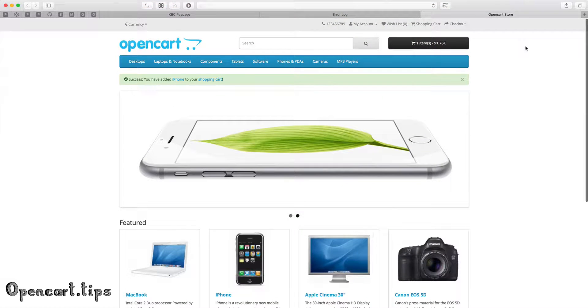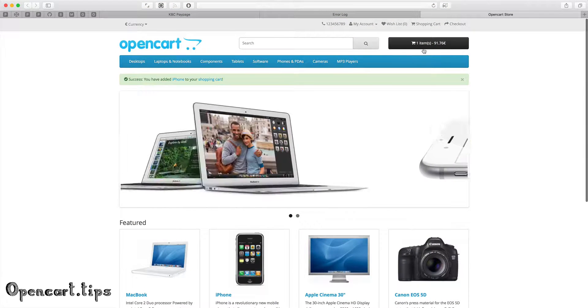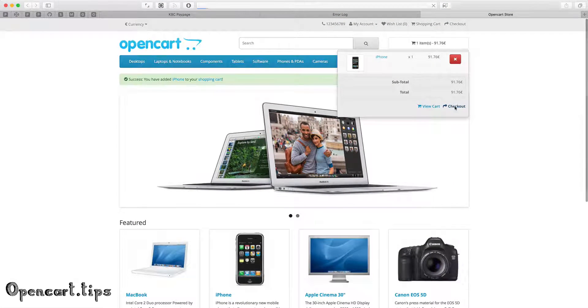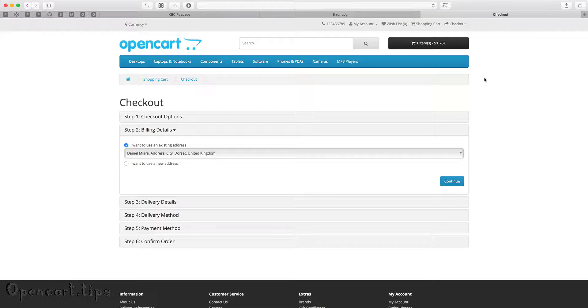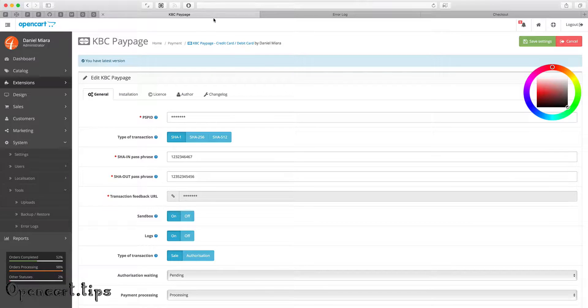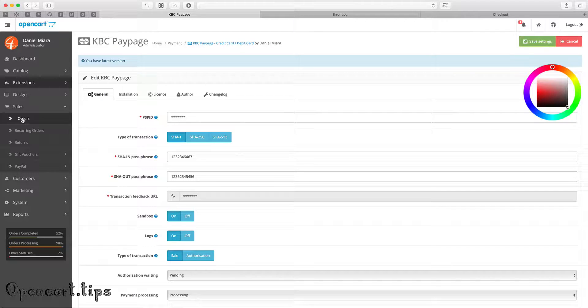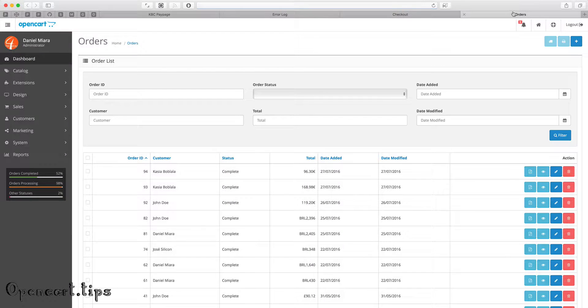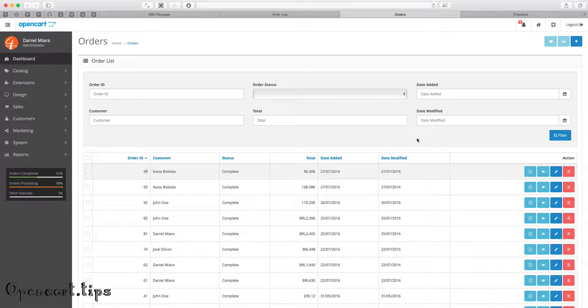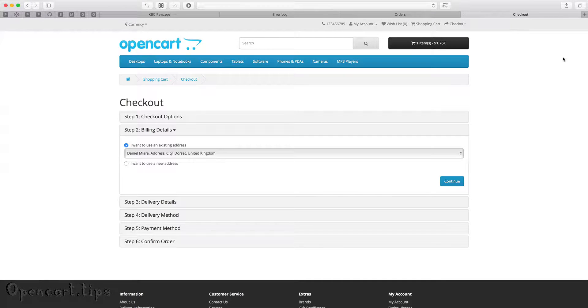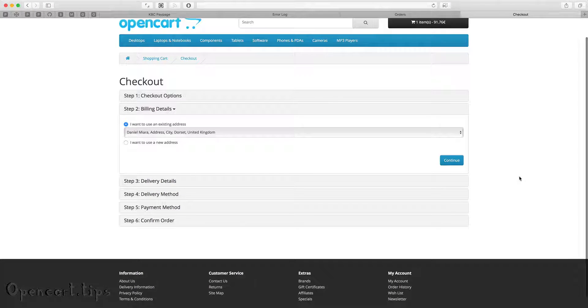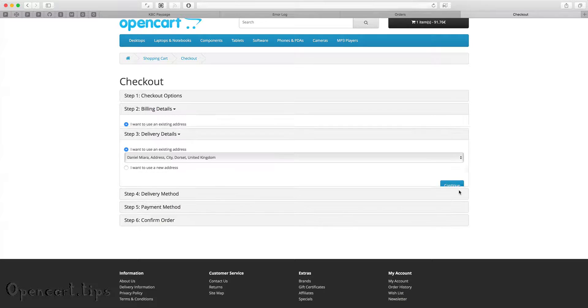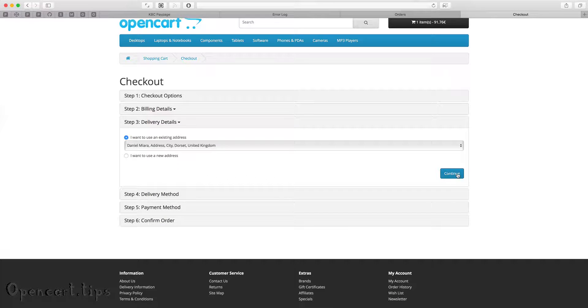I'll add one product to my cart and I'm gonna make the test order. You can see that the last order is 94 and next one will be 95. To pay by KBC PayPage you have to change your currency to Euro.